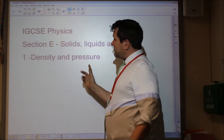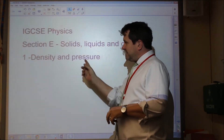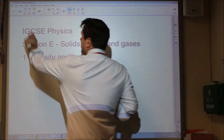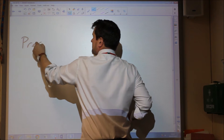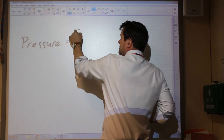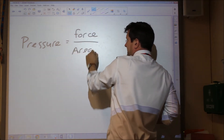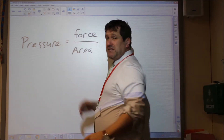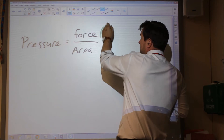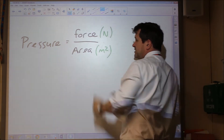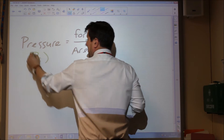This time I'm going to look at pressure - solids, liquids and gases. Hopefully we remember that pressure equals force divided by area. Force is measured in newtons, and area should be measured in metres squared, so that means pressure can be measured in pascals.